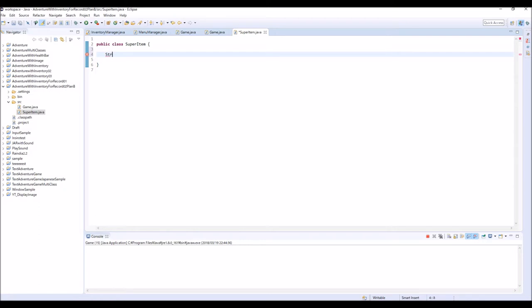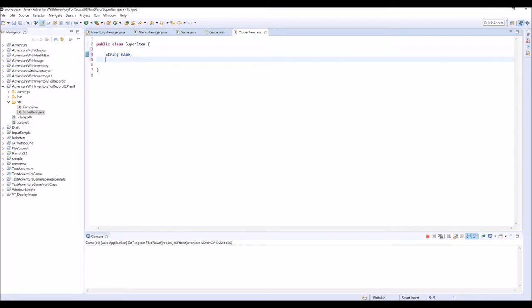The first parameter is String name, and the other one is int, and we're going to name this as healingValue. That's it - this class is done.